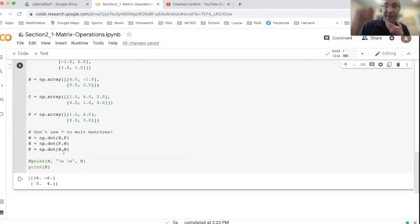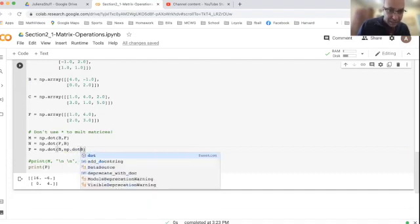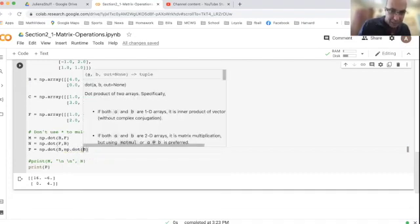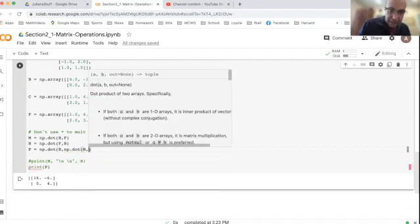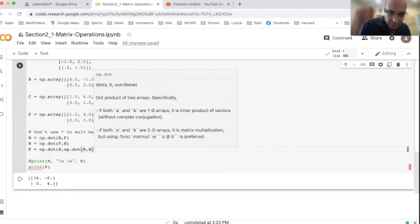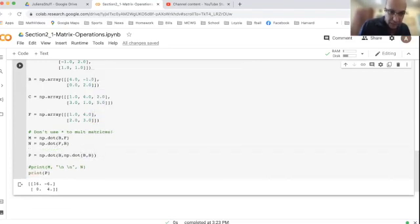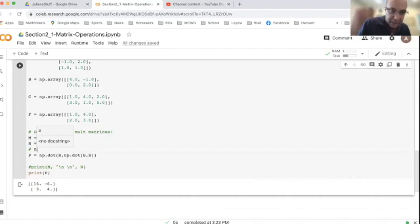And if you're curious, like, how could I do B cubed? Well, you can embed these statements. So I can have an NP dot B B. And this would give me B times B times B, for example.